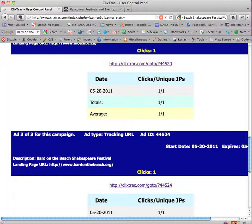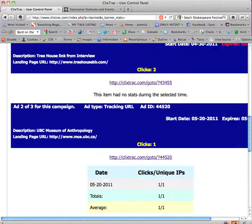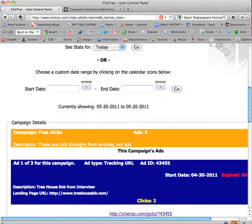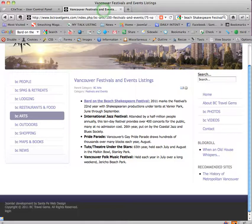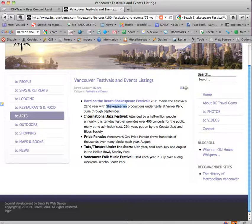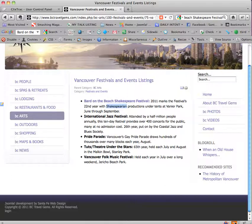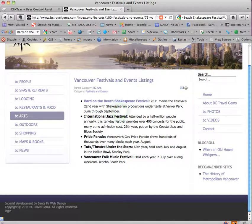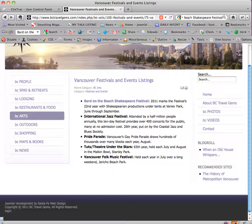Along with Joomla 1.6 with front end editing and JCE content editor. You can apply these techniques even if you have Dreamweaver if you know what you're doing or any other, WordPress for that matter, it's just going to be slightly different. So enjoy ClixTrack and Joomla, again this is Hope Kaya of santafewebdesign.net